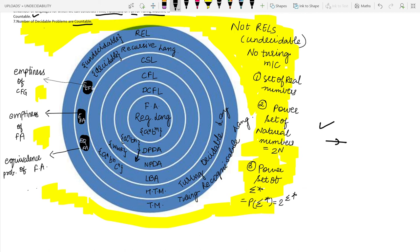NPDAs, non-deterministic pushdown automata, recognize context-free languages. An example of a CFL that is not a DCFL is WW^R, the even-length palindrome. Moving to context-sensitive languages, or CSL, these are recognized by LBA — linear bounded automata. An example of CSL is A^N B^N C^N.